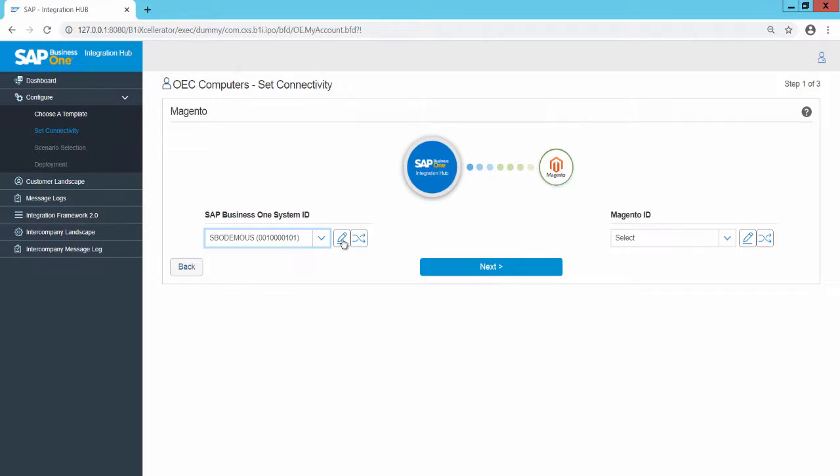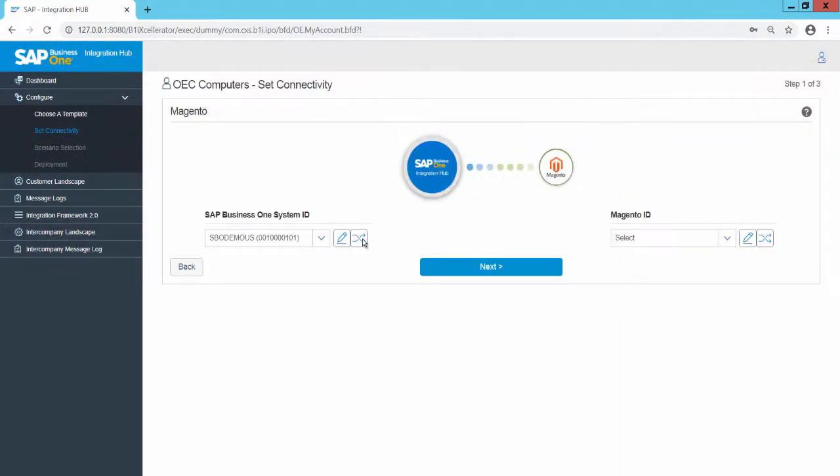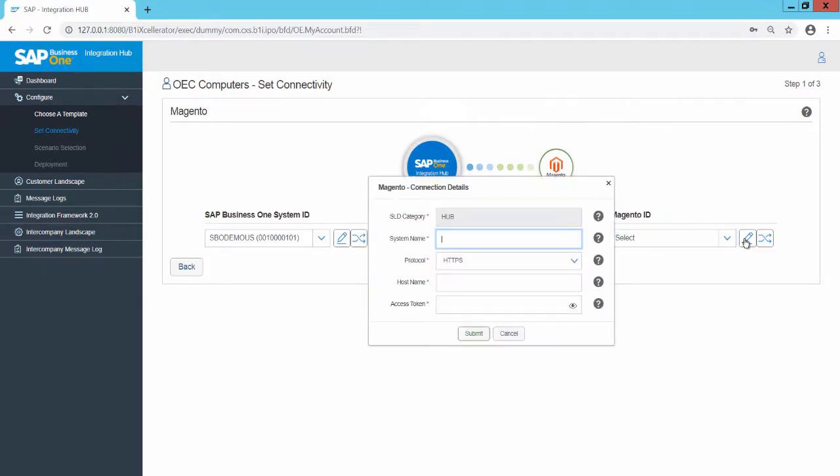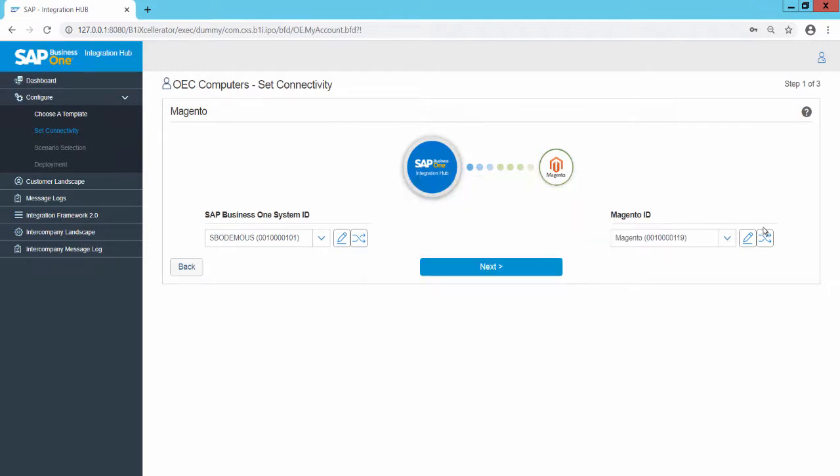To edit the SLD details, click on the Edit button. Test the connection by clicking on the Test Connection button. Enter the system name, select the protocol, enter the host name and the access token for Magento. Save the settings and test the connection.